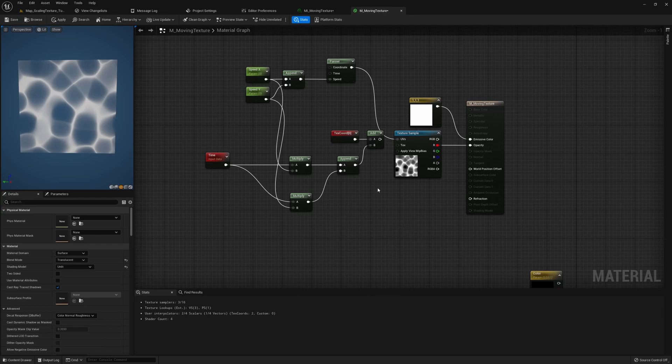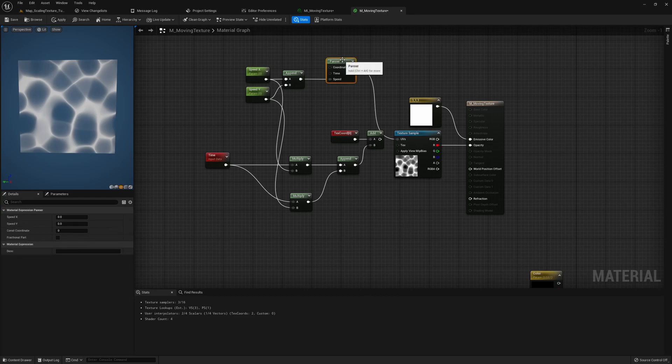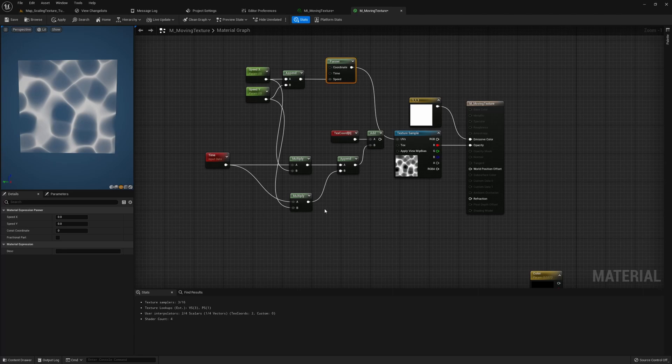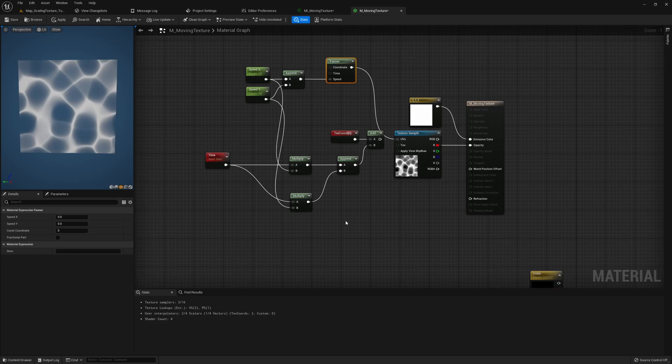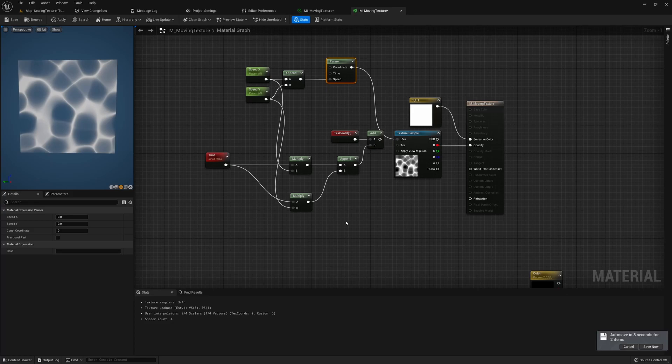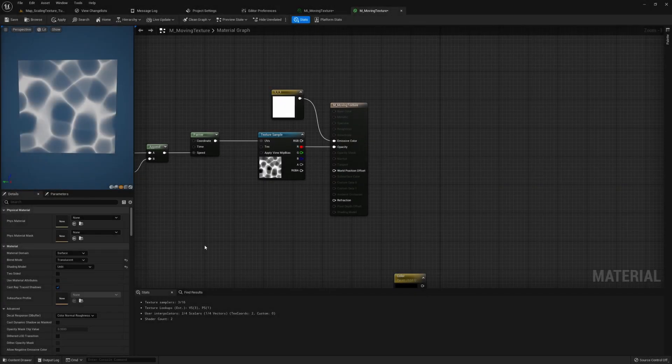So all this setup that we did before is what this panner node is doing behind the scenes. Of course we don't have to set up all this node connection every time we simply want to pan a texture, but it's important to understand the reason behind everything, especially if you want to go into tech art or VFX like me. Understanding this is very important.